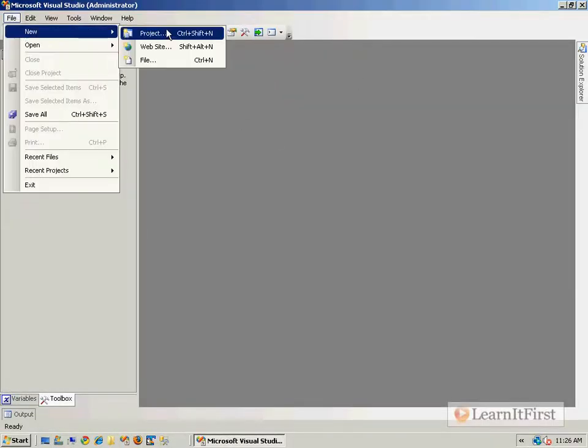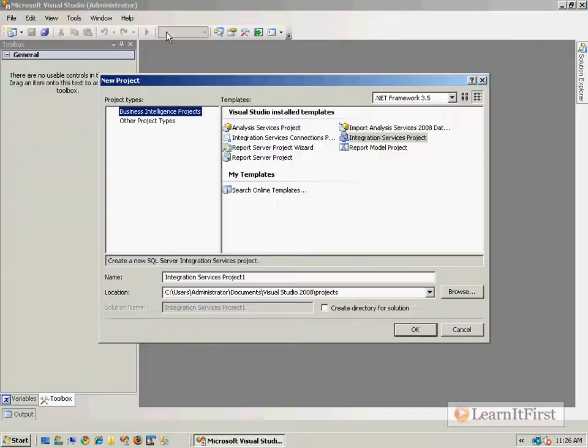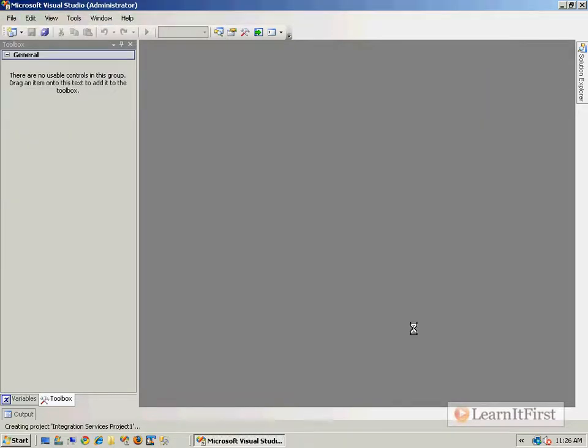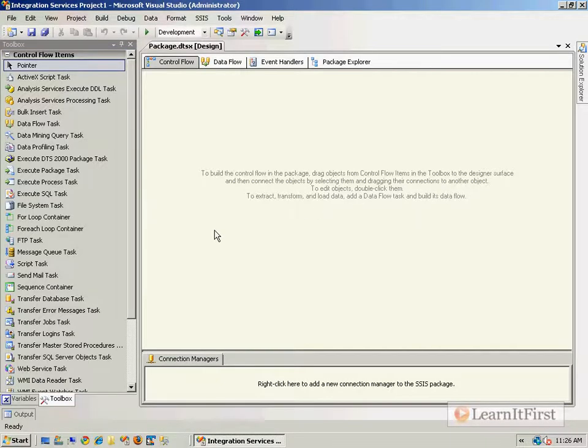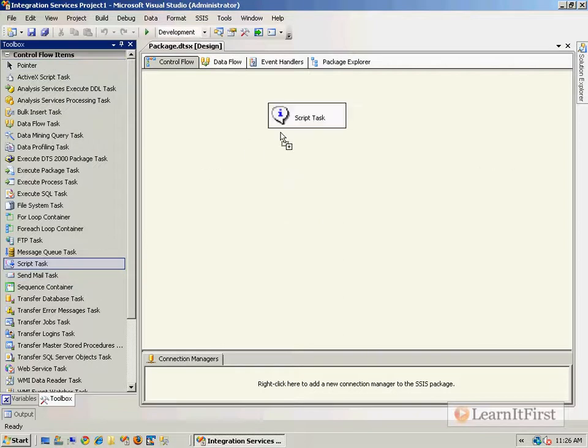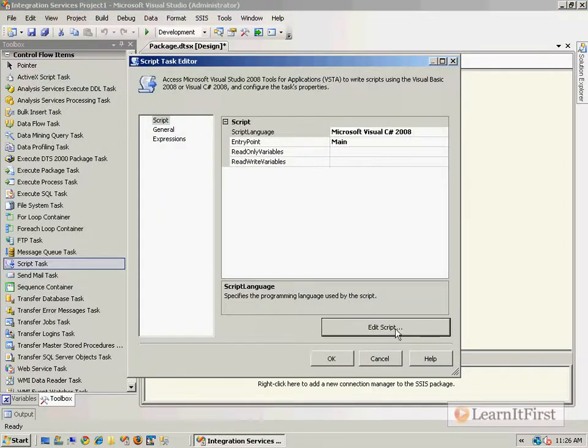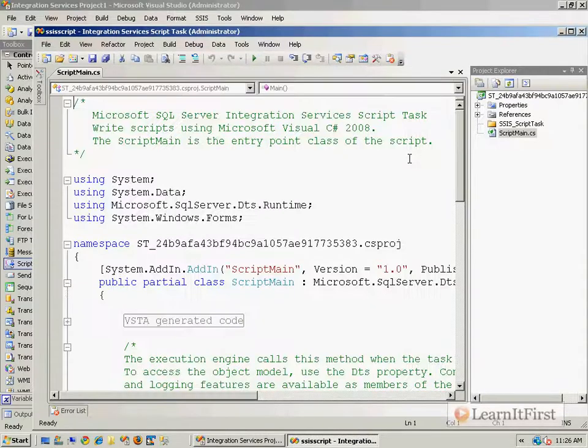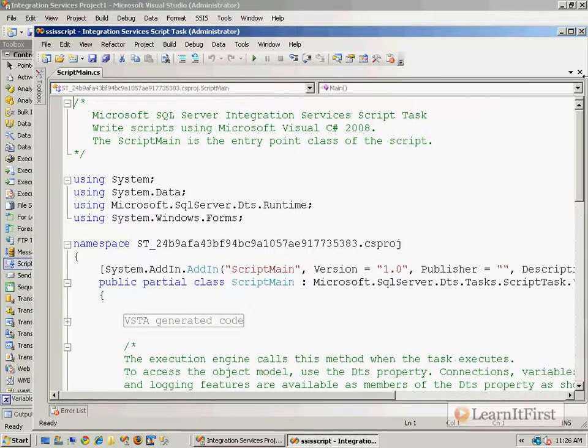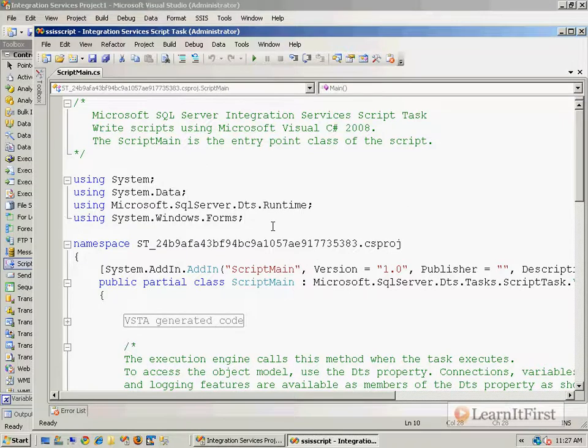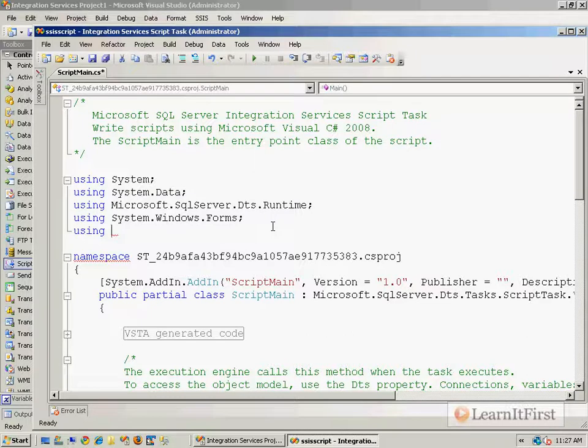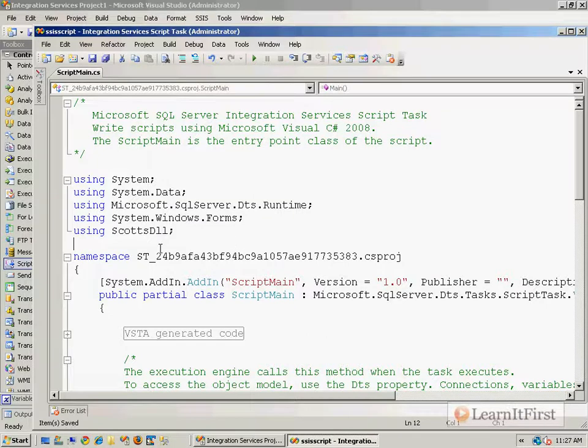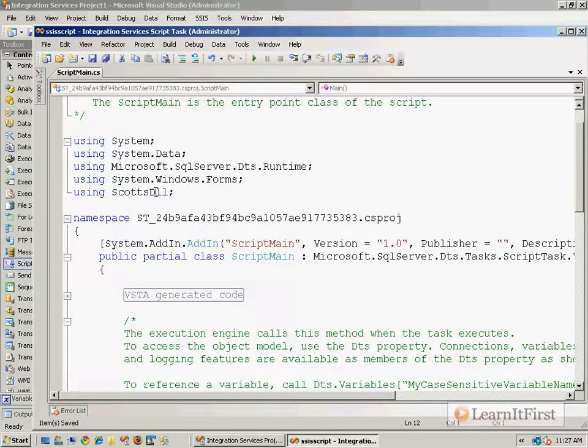So let's create ourselves an integration services project. We'll drag a script task onto the designer. And let's take a look. Oh, I just used C sharp. Just sorry. So here's what we have down here. You need to make a reference using either using in C sharp or imports in Visual Basic. So now it's using the namespace here. So it was Scott's DLL. However, we haven't defined for C sharp here, what Scott's DLL is. So step five is making a project reference to Scott's DLL.